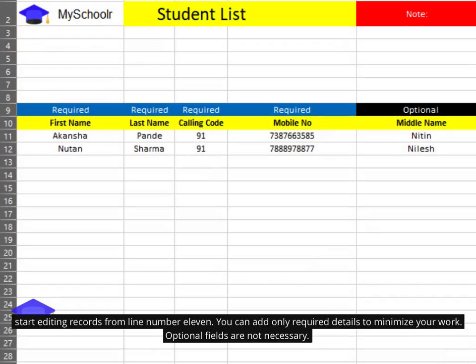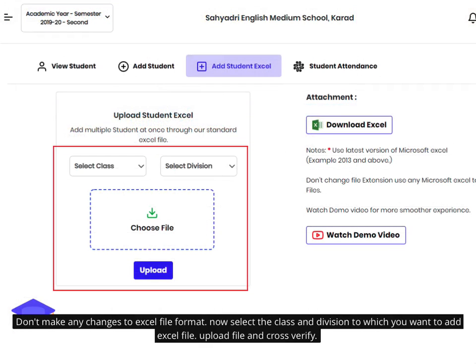You can add only required details to minimize your work — optional fields are not necessary. Don't make any changes to the Excel file format. Now select the class and division to which you want to add the Excel file, then upload the file and cross-verify.